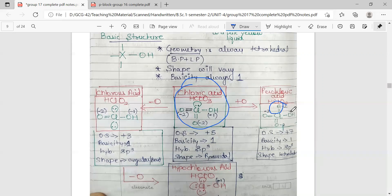The formula becomes HClO4, which is perchloric acid. Here the oxidation state of chlorine becomes plus seven, whereas in chloric acid it was plus five. Hybridization in all these acids is sp3 and shape varies: for perchloric acid the shape is tetrahedral, while for chloric acid the shape is pyramidal because one position is occupied by the lone pair.